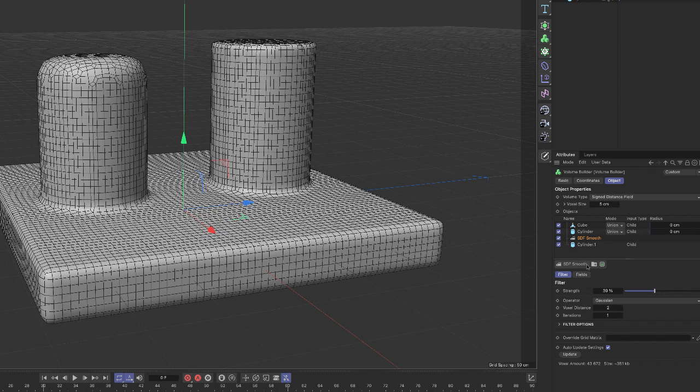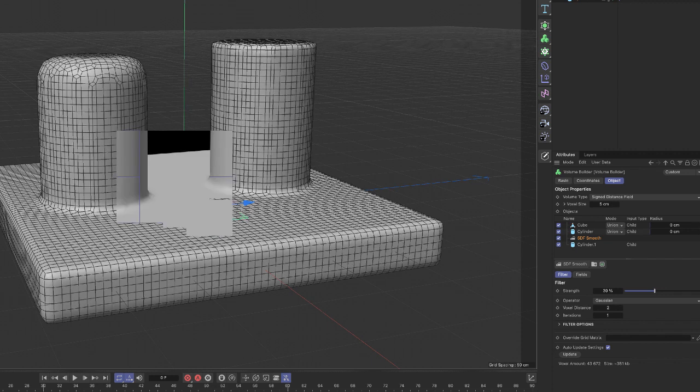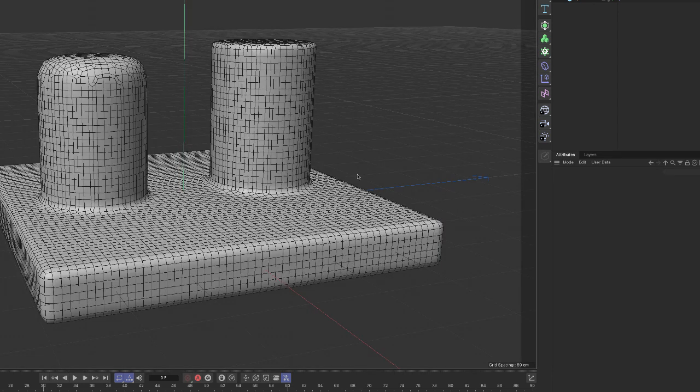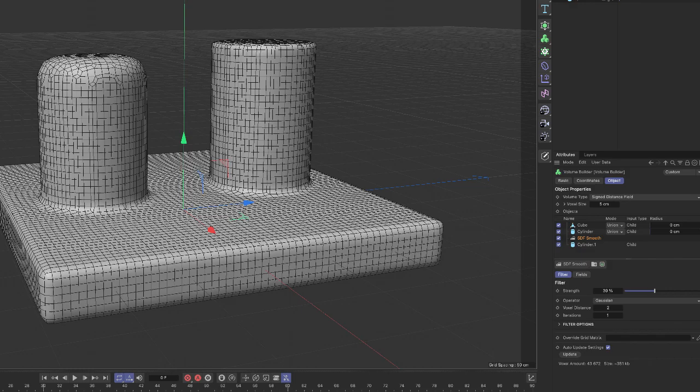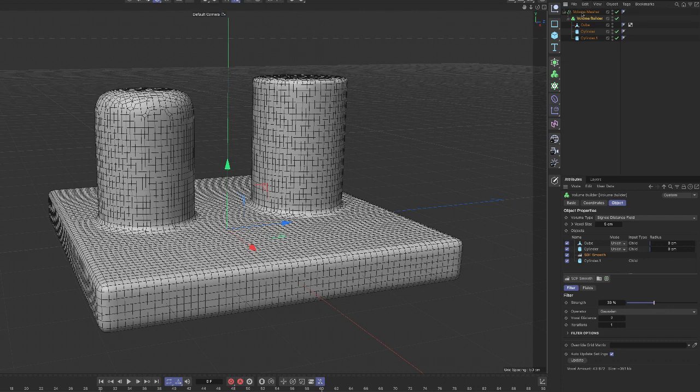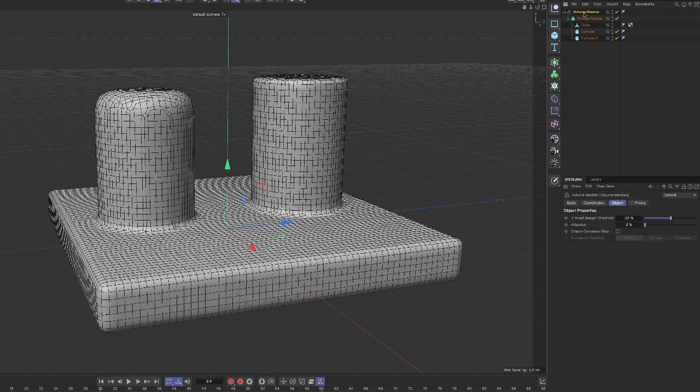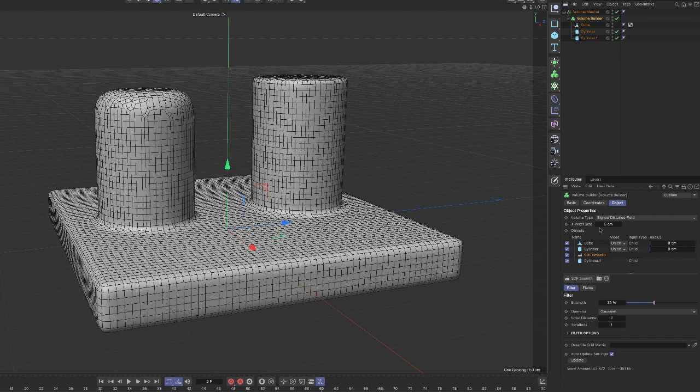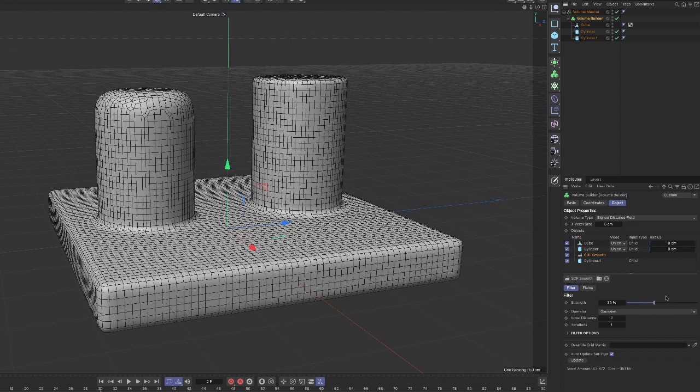That's pretty much all I wanted to cover in this video. So I guess, in summation, as they say in the biz, you can have multiple objects that are either editable or primitive in a hierarchy under a volume builder. You have to have everything under a volume mesher in order to render it. And within the volume builder attributes, voxel size, the smaller the number, the better the resolution and the hierarchy. You can move the objects here, but you can add a smooth filter to smooth out any or all of the objects. And you can adjust the strength of the smooth filter here.